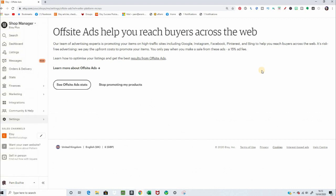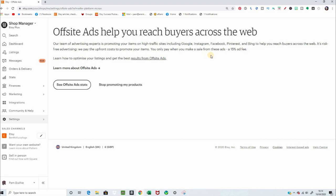And this page, I do not understand the point of it at all. But anyway, we've got off-site ads help you reach buyers across the web. Our team of advertising experts is promoting your items on high-traffic sites, including Google, Instagram, Facebook, Pinterest, and Bing. It's risk-free advertising. We pay the upfront cost to promote your item. You only pay when you make a sale from these ads. A 15% ad fee. And obviously, mine is at the 15% because I was just slightly below the 10,000 a year for last year.